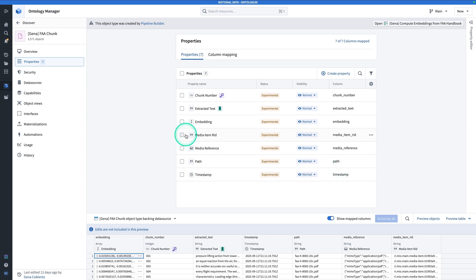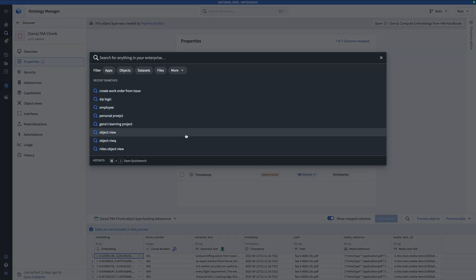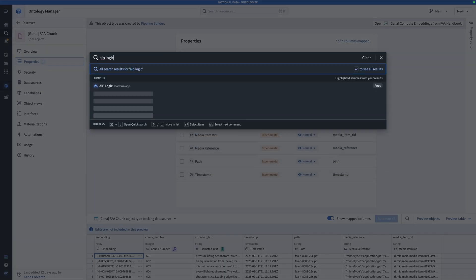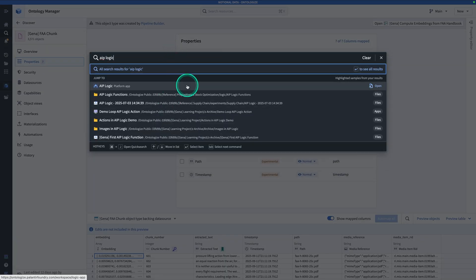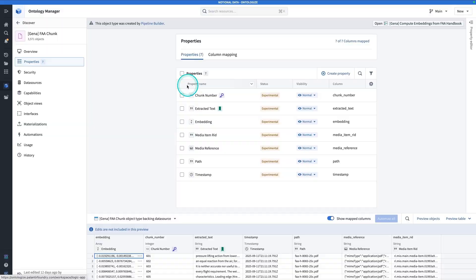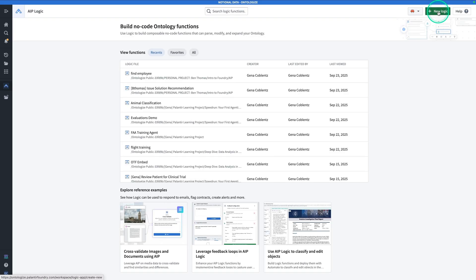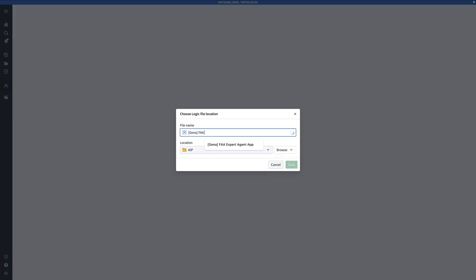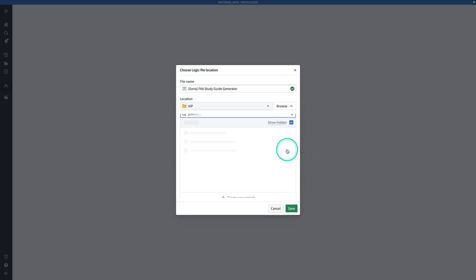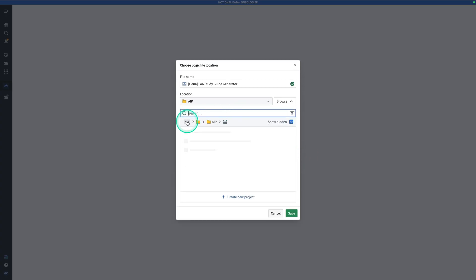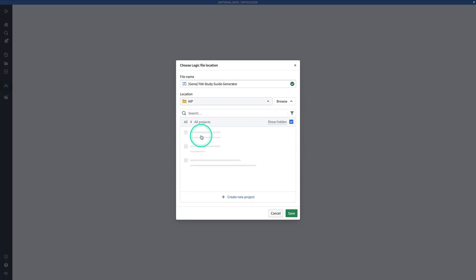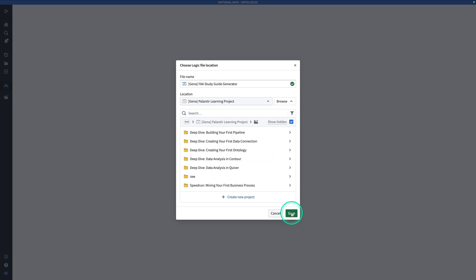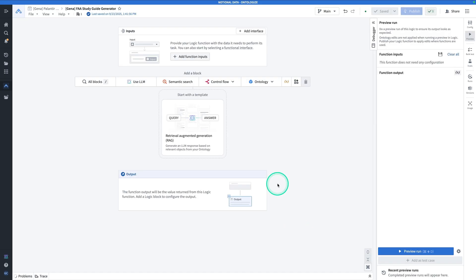Let's head over to AIP Logic. Hit Control-J and search for AIP Logic. Click on AIP Logic. Hit New Logic. And call this one, prefix it with your name, GINA, FAA Study Guide Generator. Hit Browse. Go ahead and locate your project. And hit Save. Here we are in our empty AIP Logic function.